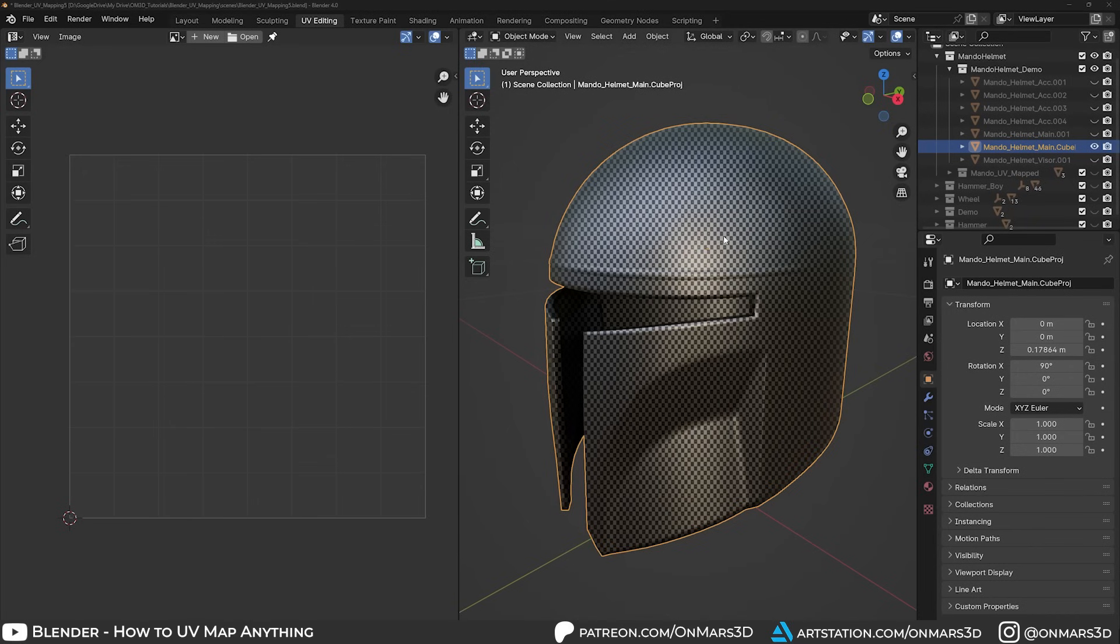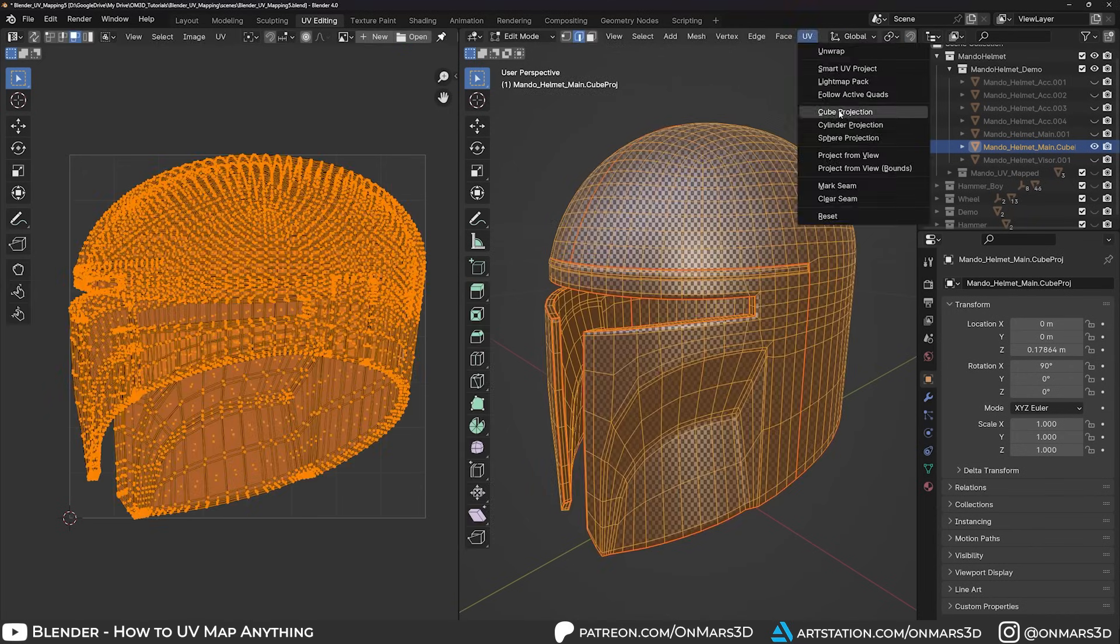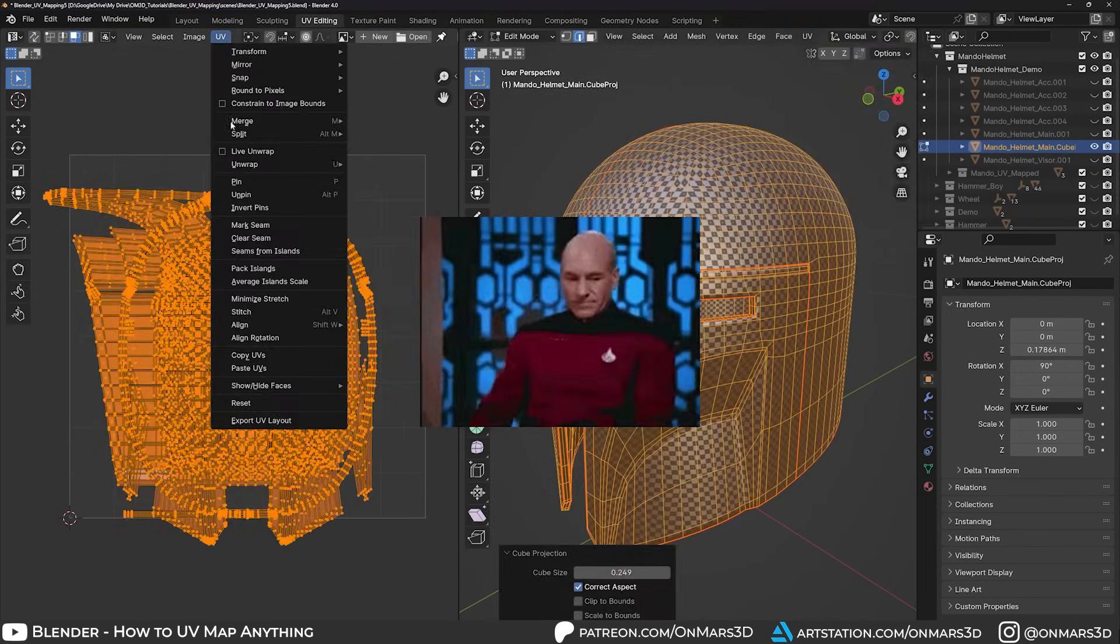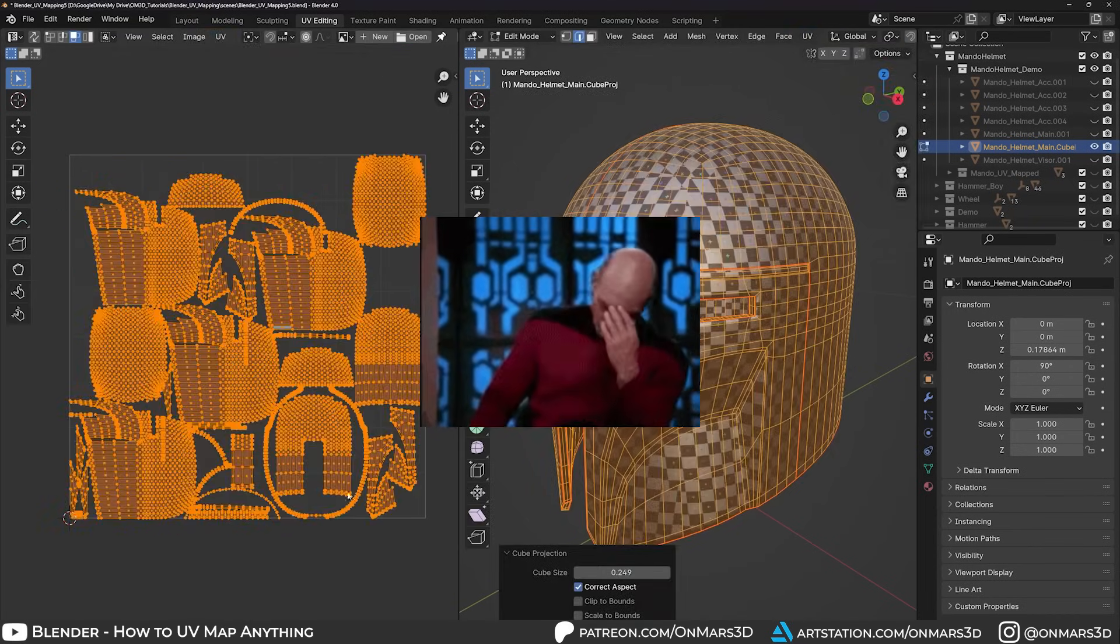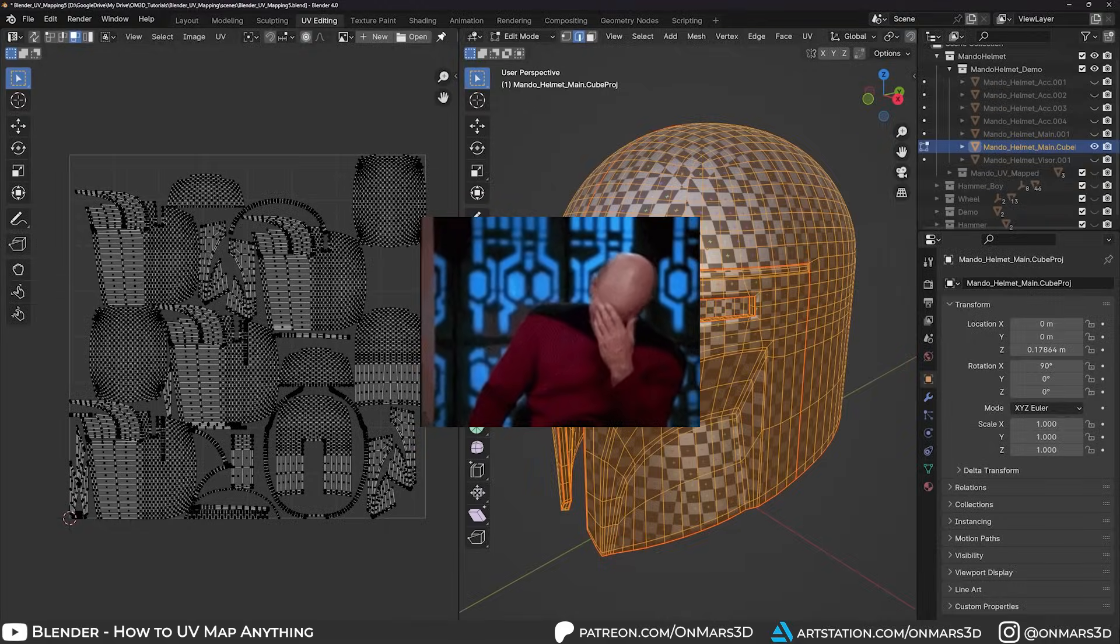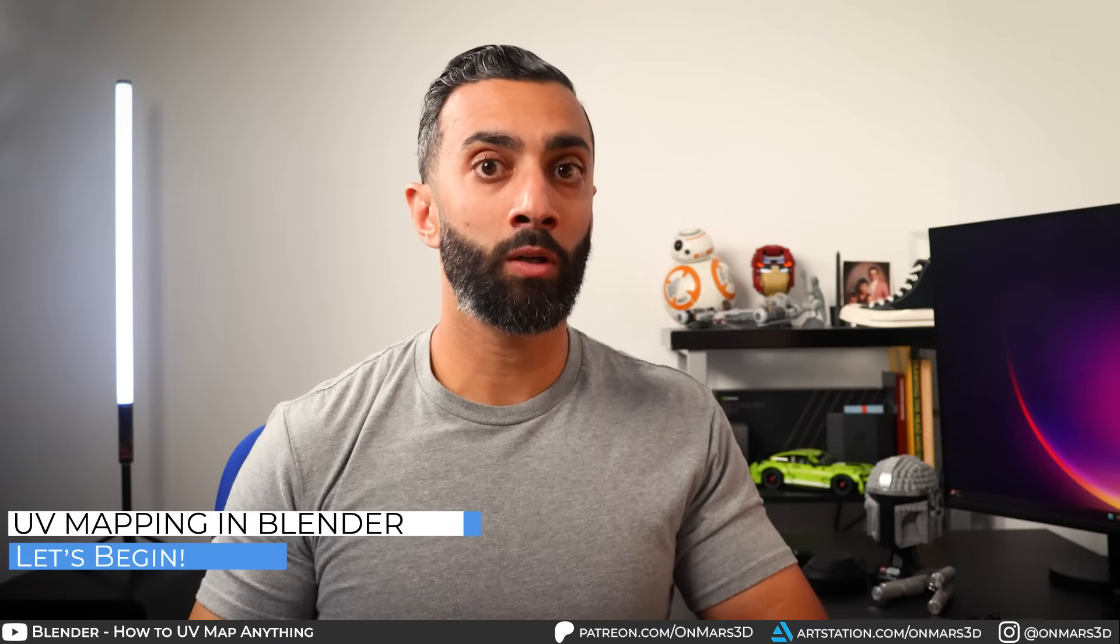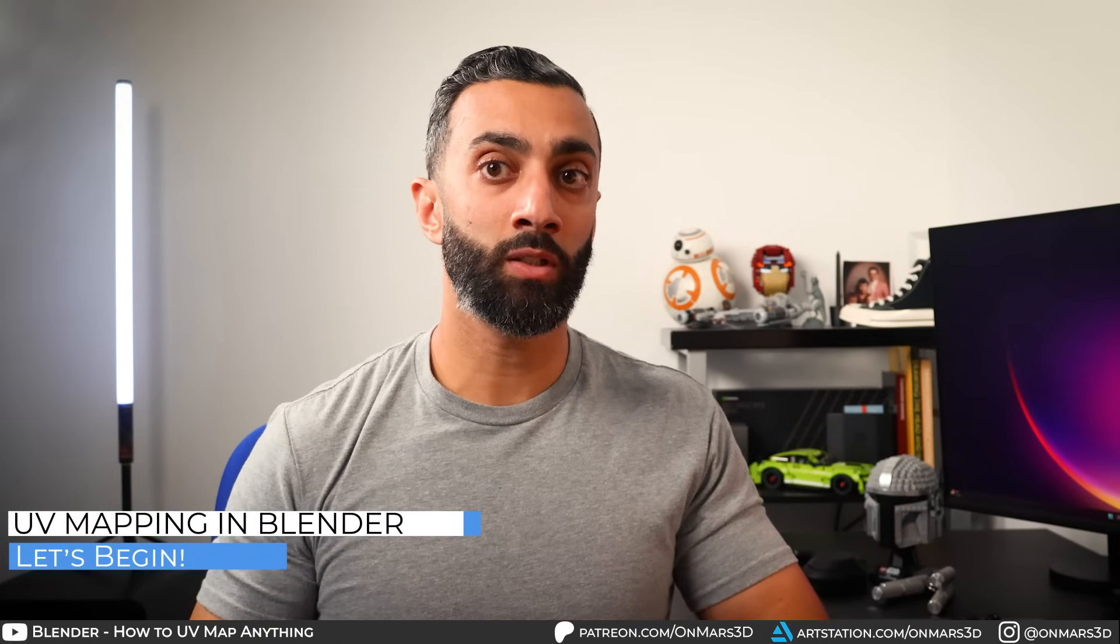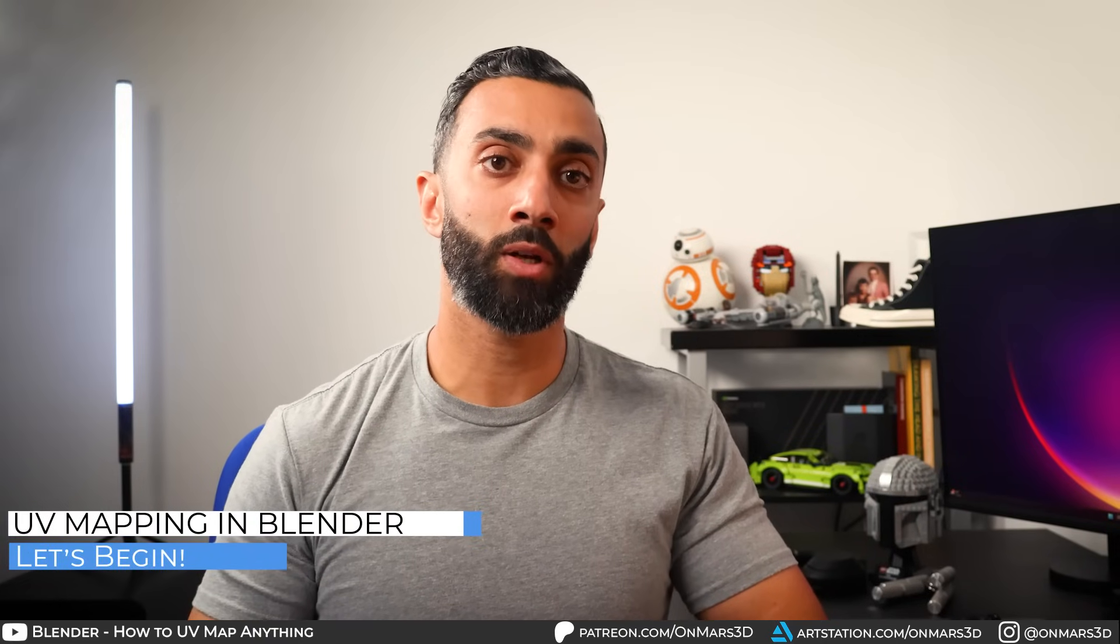This isn't an excuse to just use cube projection and walk away, but the key thing to understand is that having seams are okay and you shouldn't try to battle that whole process. Now that we have a fundamental understanding of UVs, let's begin the process of UV mapping in Blender.